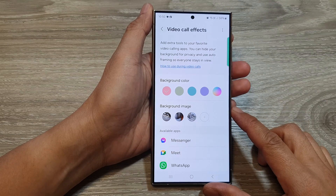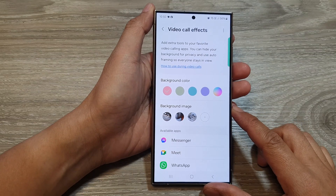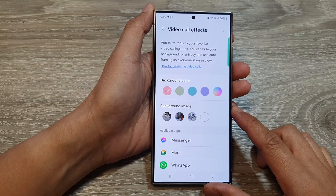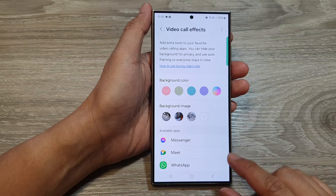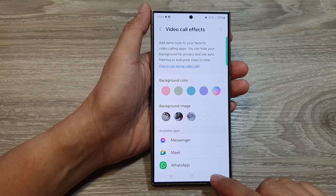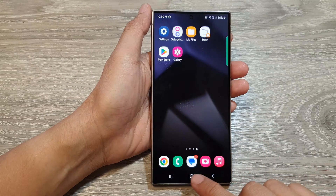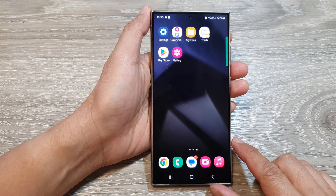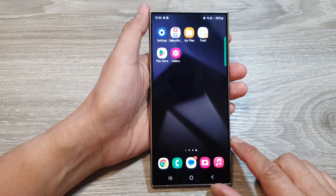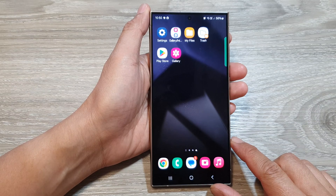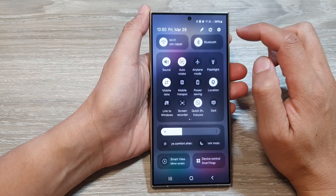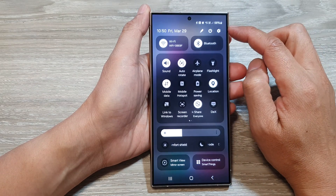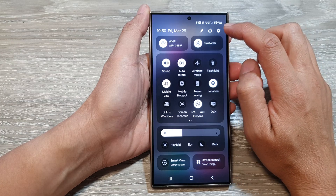How to delete video call background images on the Samsung Galaxy S24 series. First, tap on the home button to go back to the home screen. And from the home screen, swipe down at the top, then tap on the settings icon.